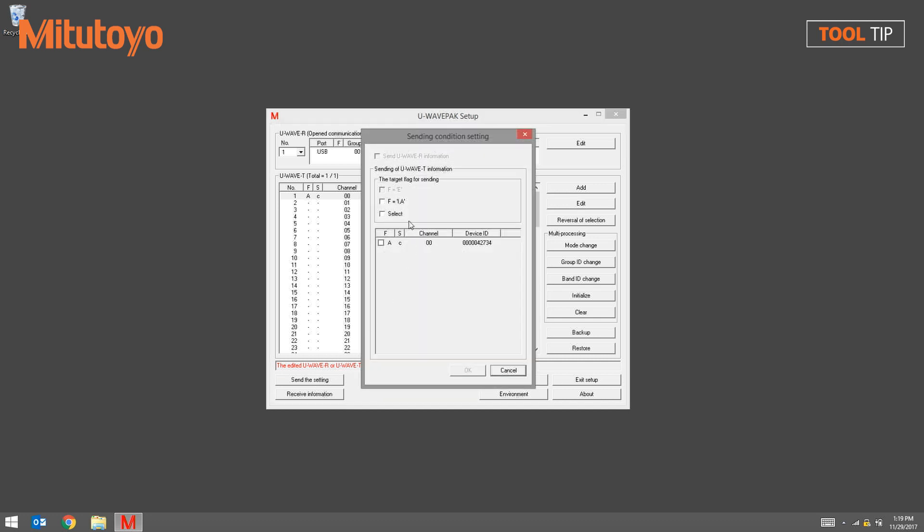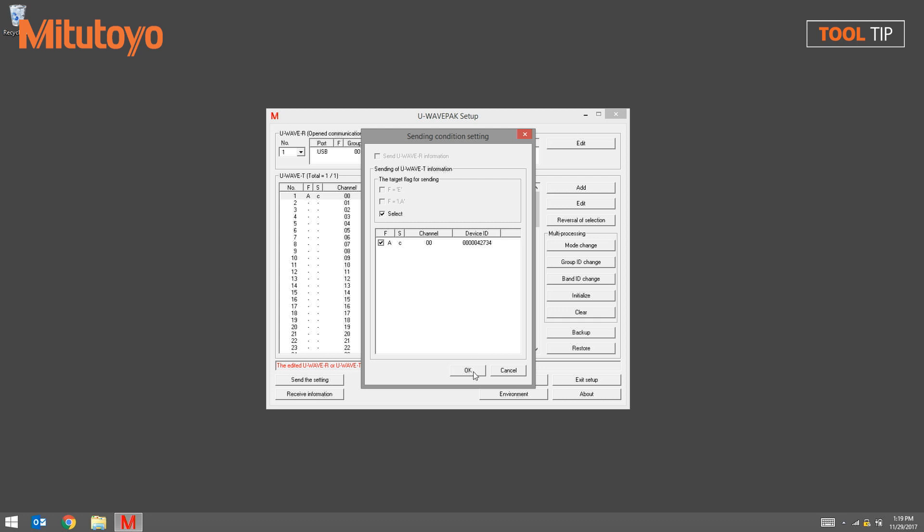On the following window, click the Select button and choose the transmitter that you want to unpair, followed by the OK button. Click Yes to confirm.